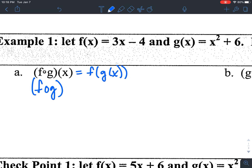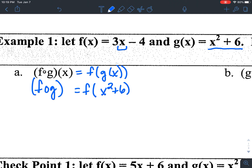What I'm doing is taking the function g — whatever that equation is, in this case x squared plus 6 — and plugging that into my function f for x. I'm taking what g of x is and evaluating my function f with that as my variable. So f of (x² + 6) is how I write this, substituting x² + 6 in place of x in f of x, which is 3x minus 4.